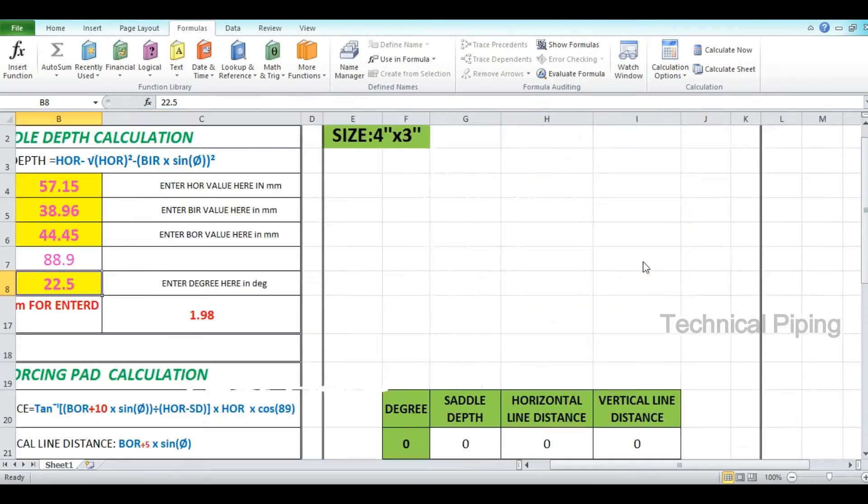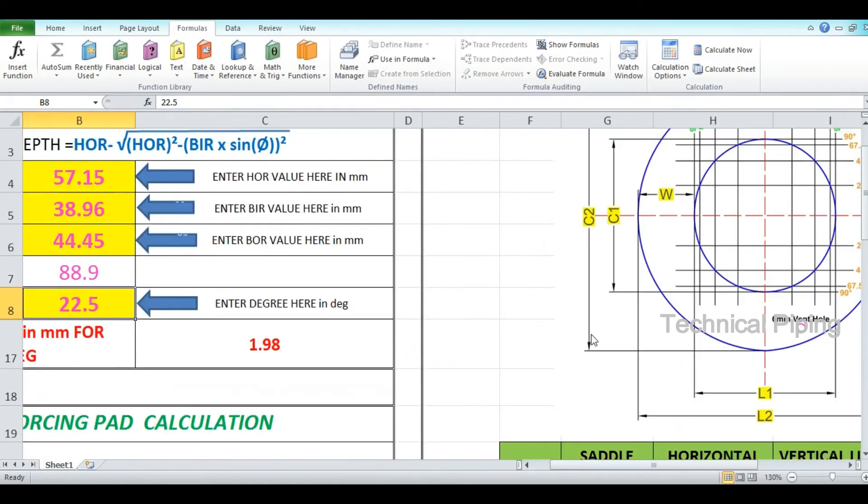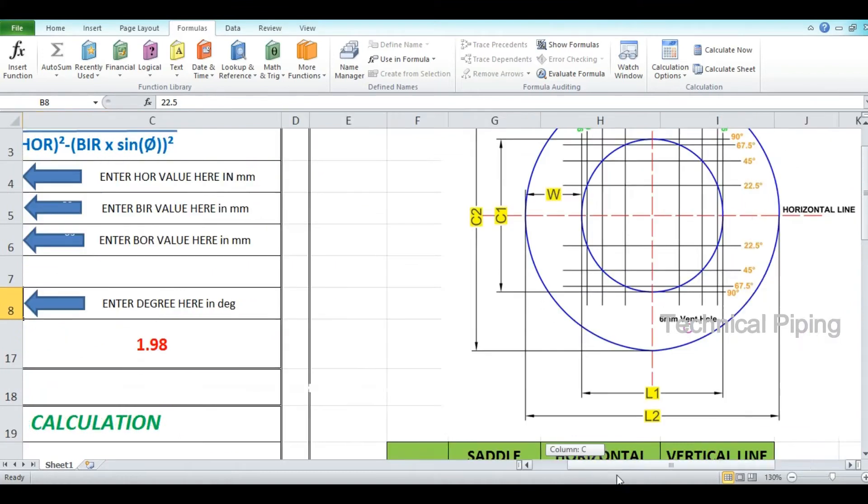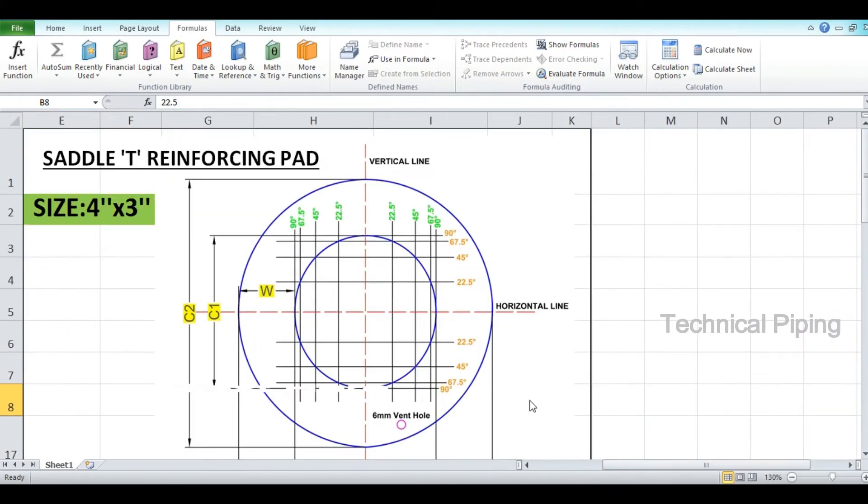This Excel sheet is most helpful for piping supervisors, pipe fitters, and fabricators.